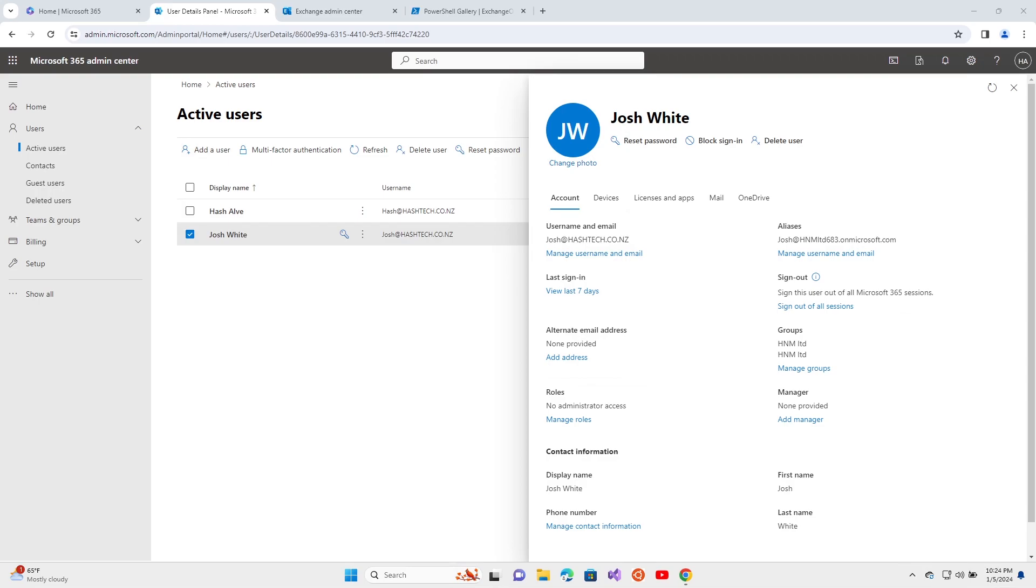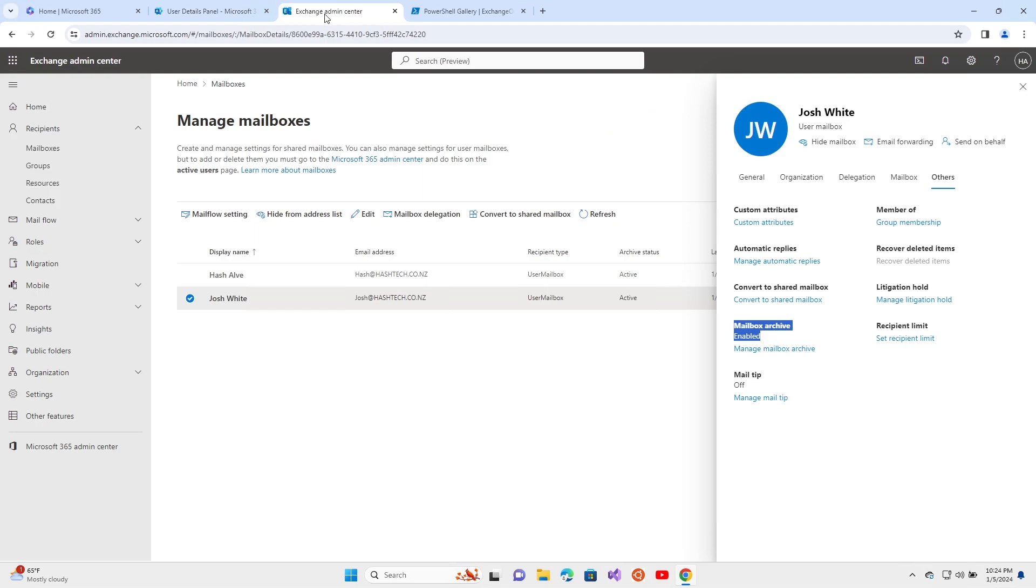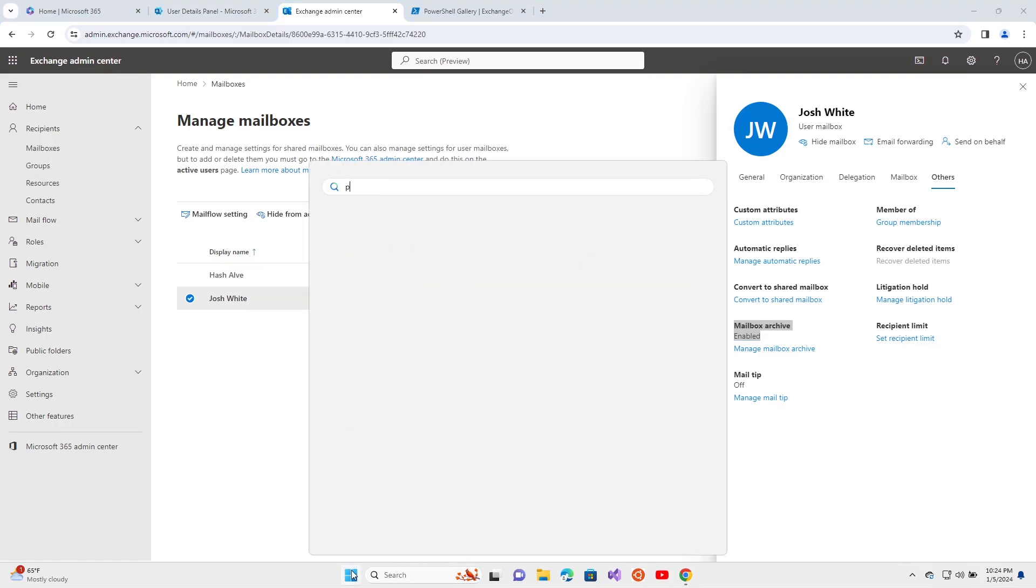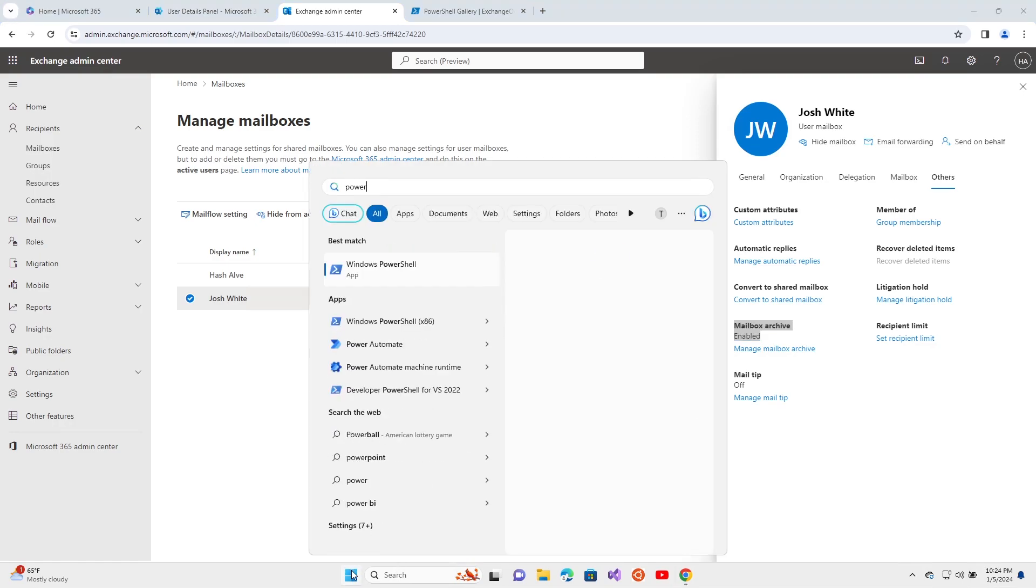I'm choosing this user, this email account Josh White. First of all, I need to go to Exchange Admin Center and make sure that mailbox archiving is already enabled for that user, and then I need to open PowerShell and run as administrator.